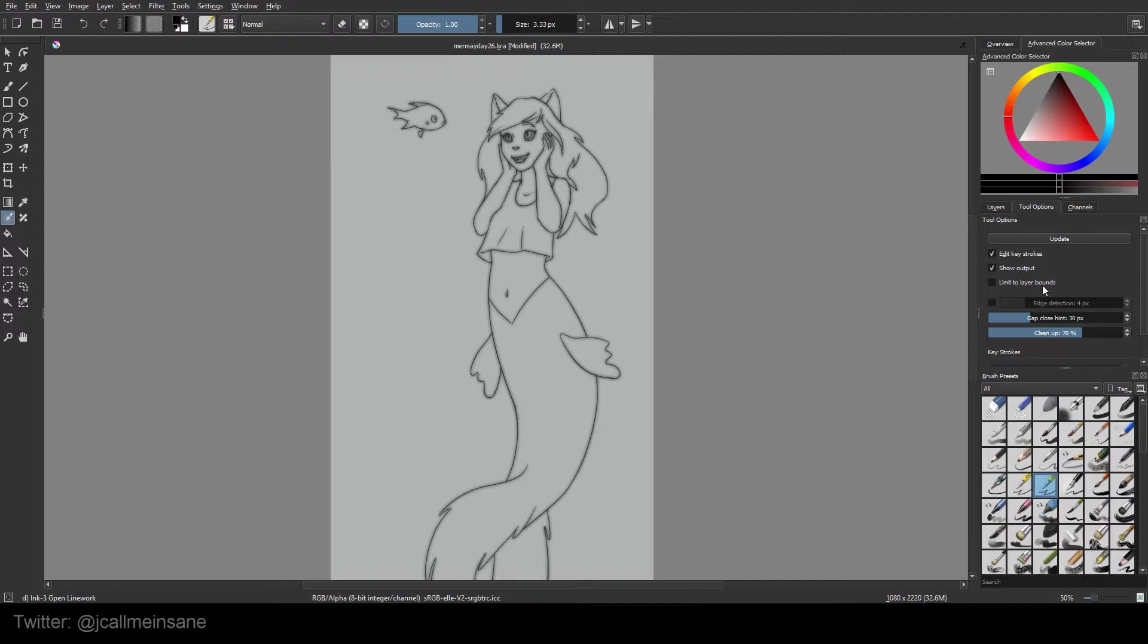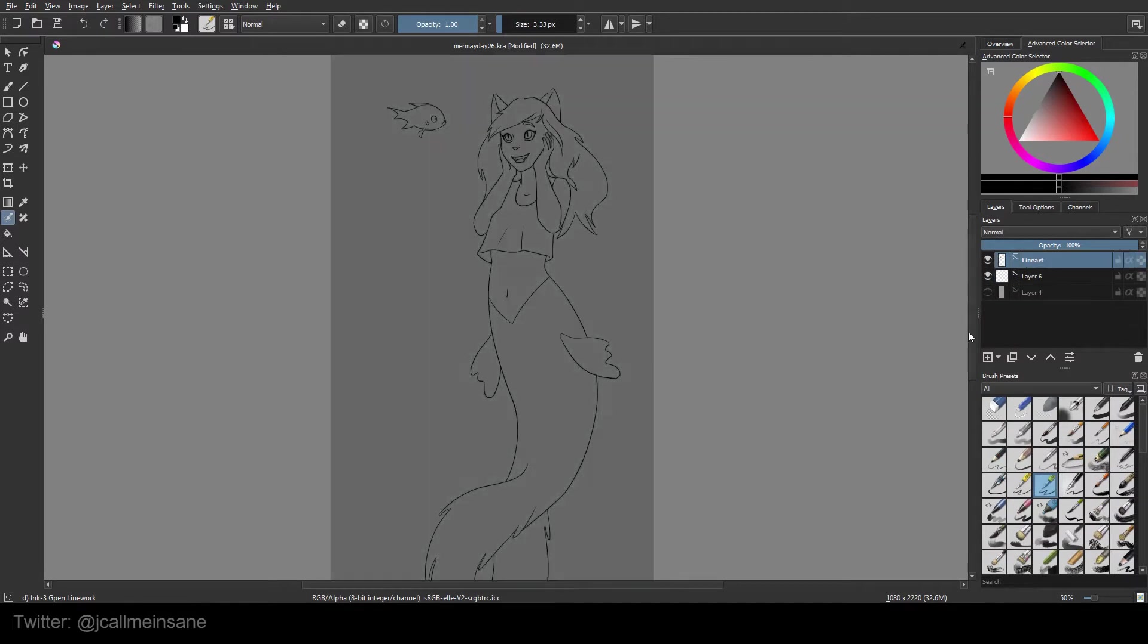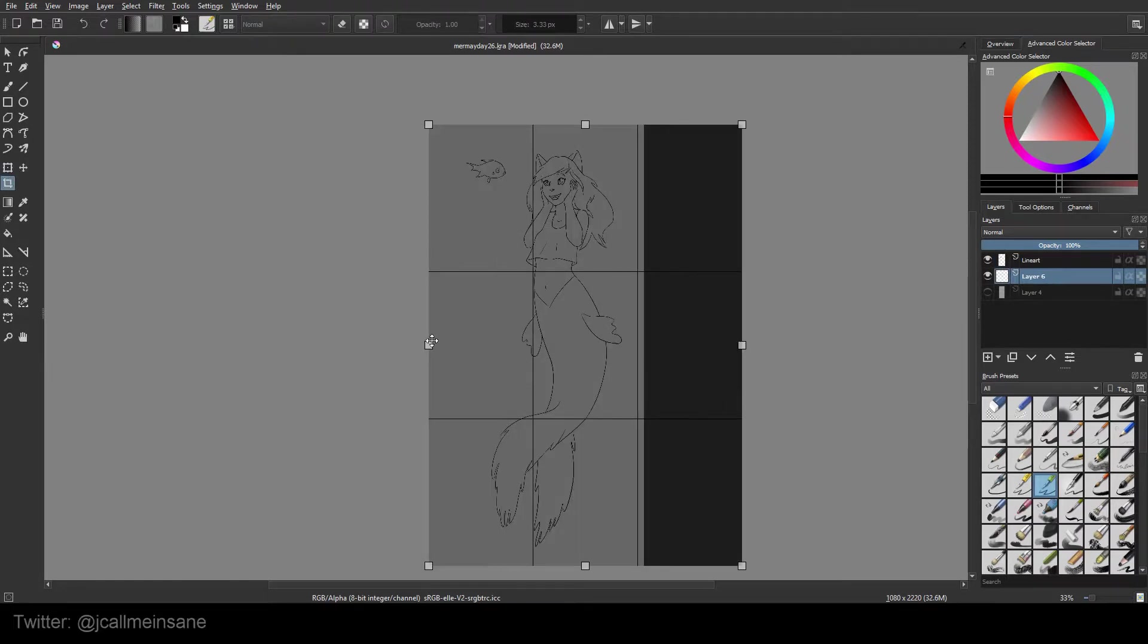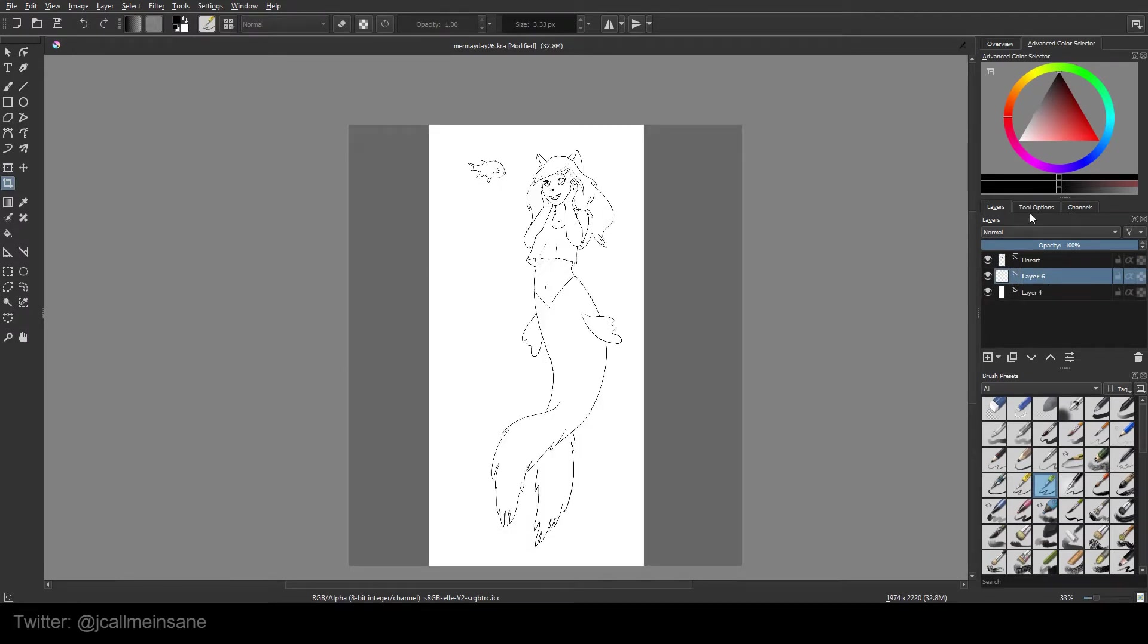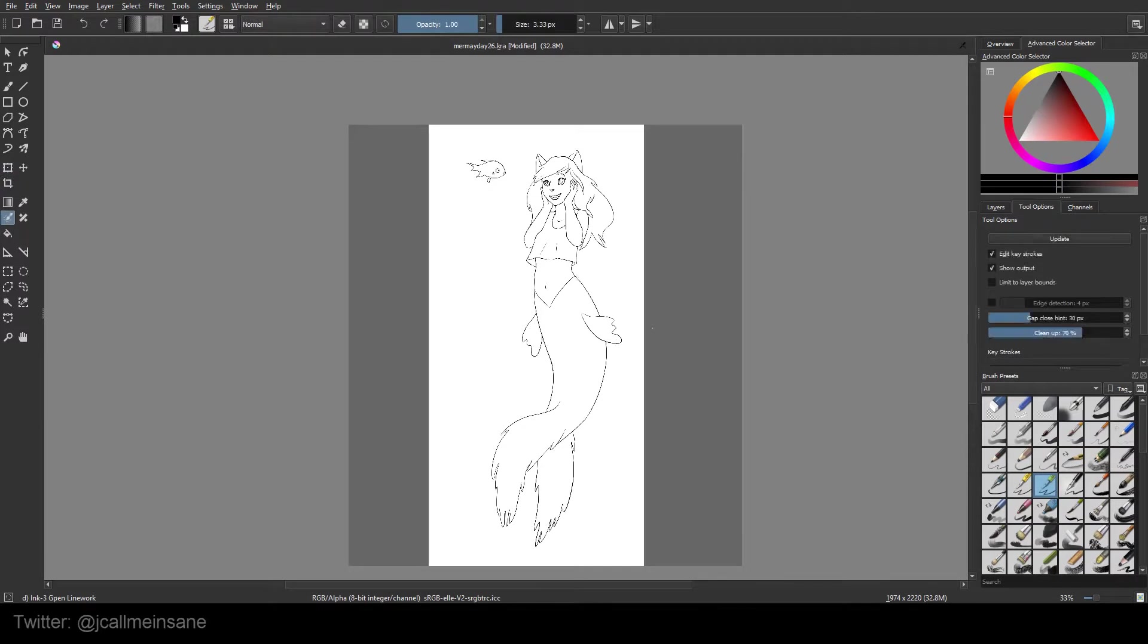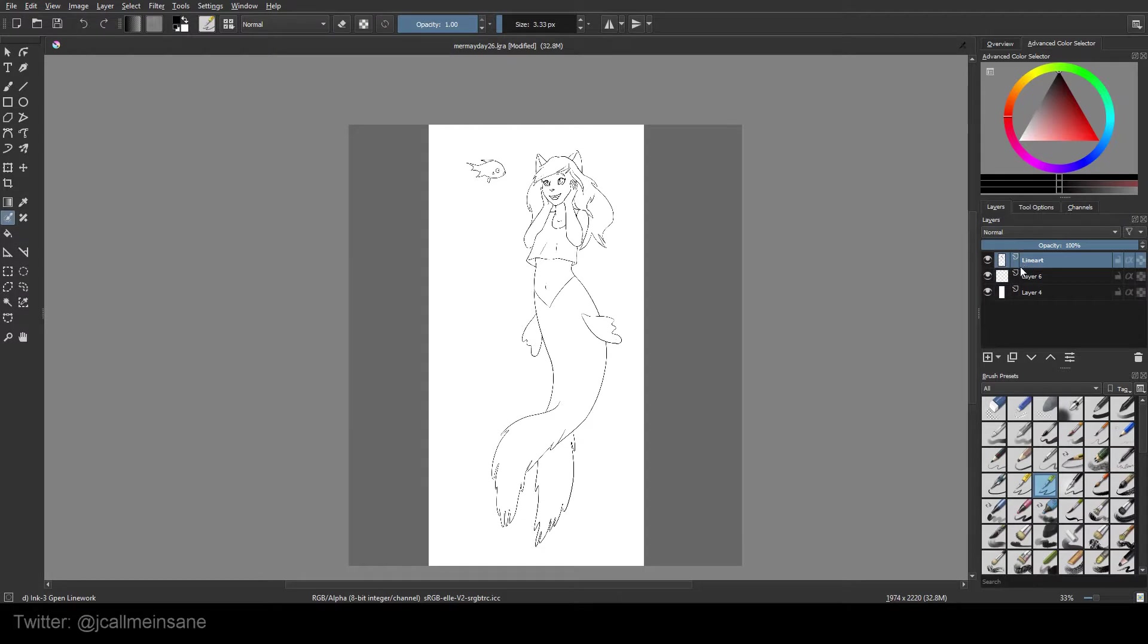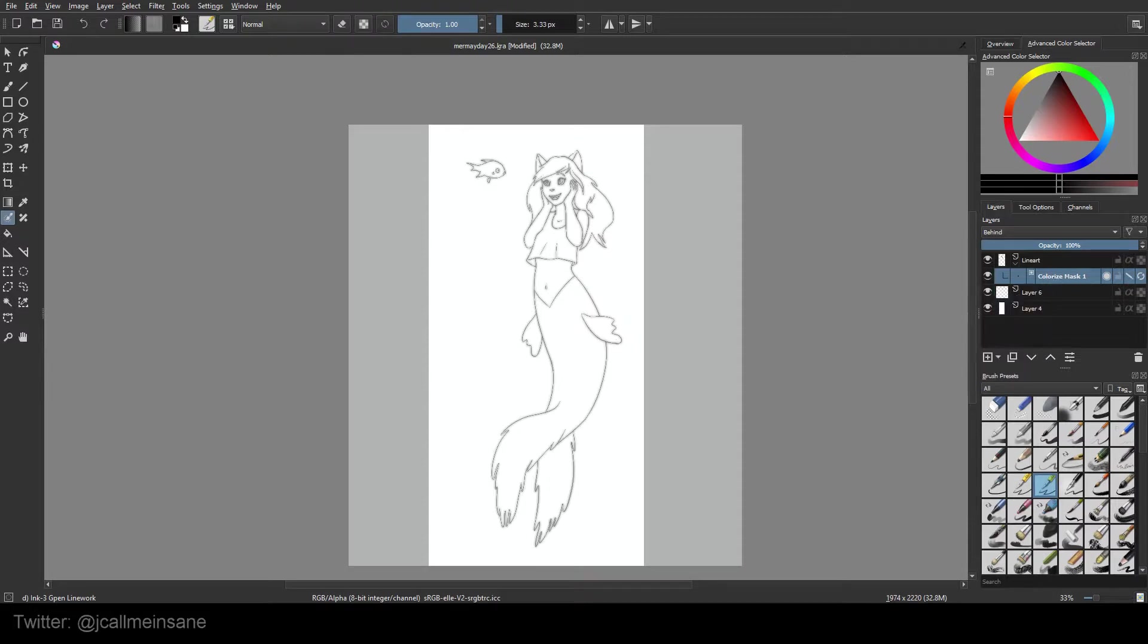Limit to layer bounds means if you have this on a bigger canvas. Let me just expand this a little bit and turn that white layer on. If I limit to the layer bounds, the artwork for this layer is within that white background, and the gray here, it's not going to affect anything with the colorize mask tool.